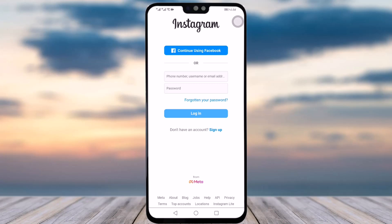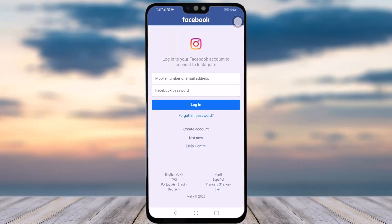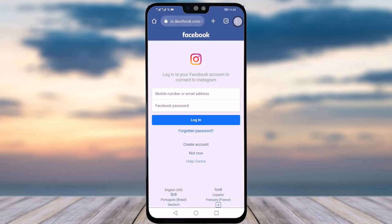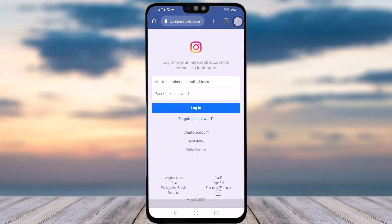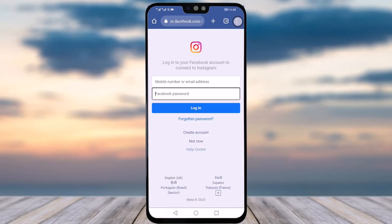Simply tap on this option called 'Continue using Facebook' and this interface will open. Then tap in your mobile number or email address that you have on your Facebook, and add in your password.